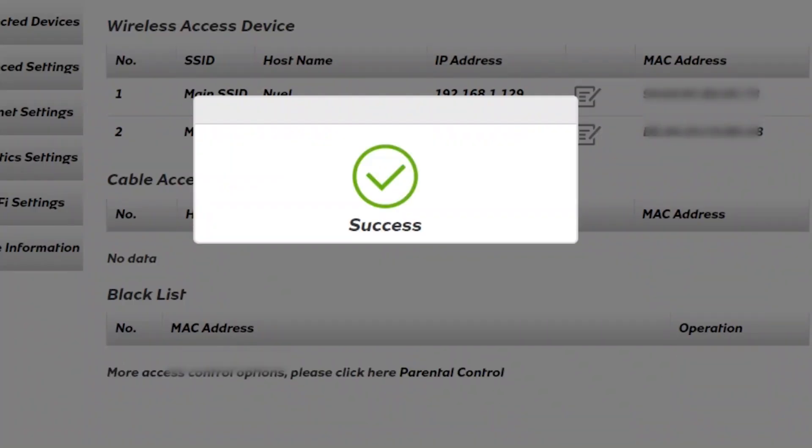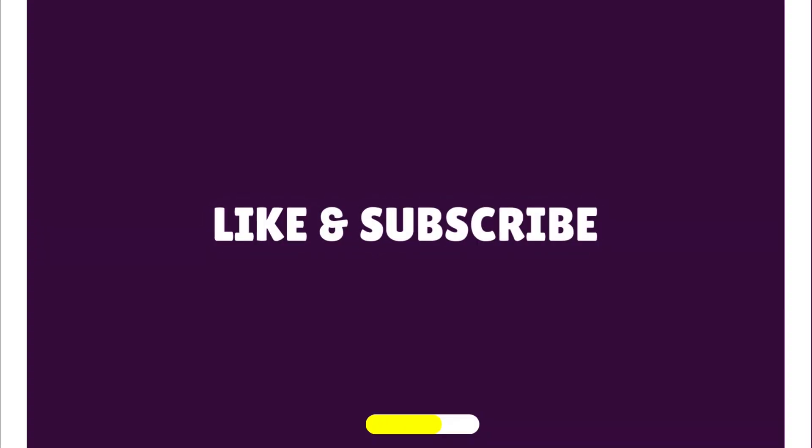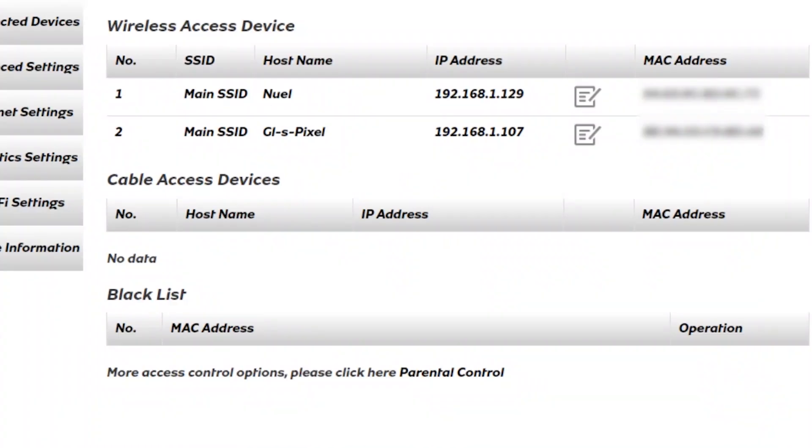Next, let me show you another interesting way you can block users using whitelist. Are you finding value so far? Hit the like button. Thank you. Here, we are going to note down or copy the devices we want to connect.